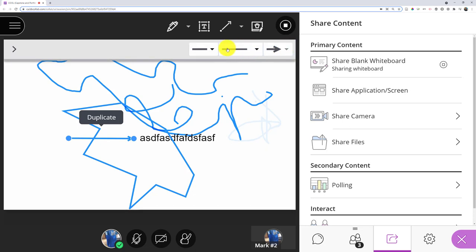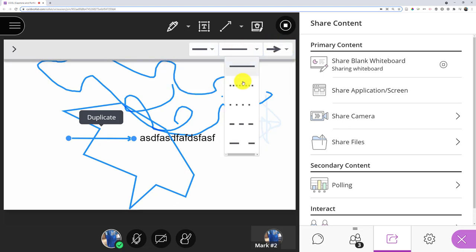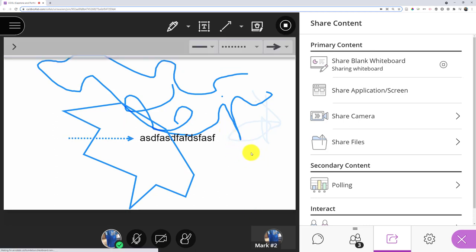And again, I can choose the different line styles. Do I want an arrow on both ends? Do I want it to be a dotted line? I've got quite a bit of power.